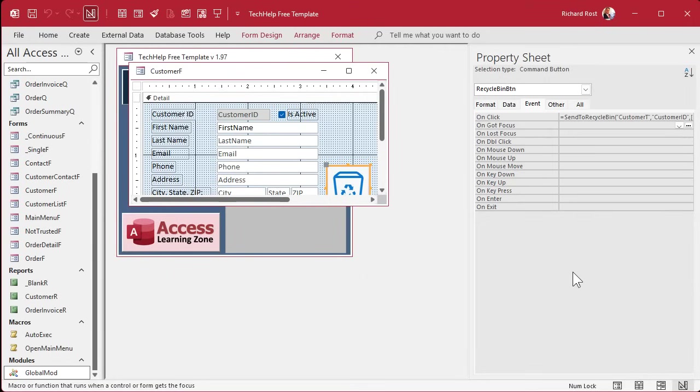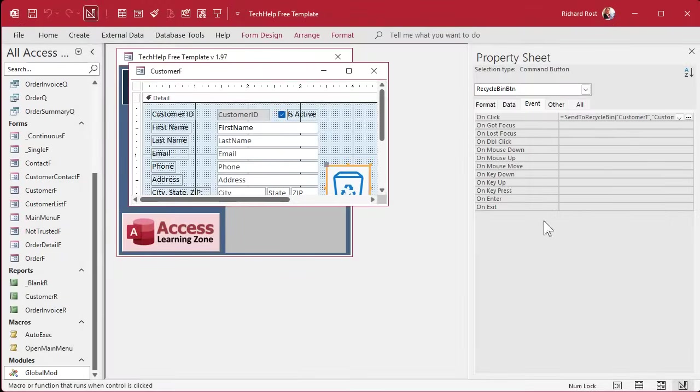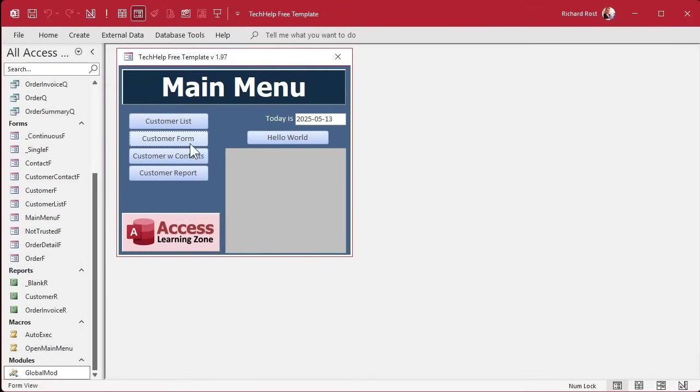And what's the ID value? That's going to be the actual customer ID on the form. So that's going to be customer ID just like that. Now be very careful because sometimes. Okay, good. Sometimes it'll try to treat that as a string. Make sure it doesn't. Make sure if anything, it puts brackets around it for you. Okay. Now save it. Close it. Let's test it.